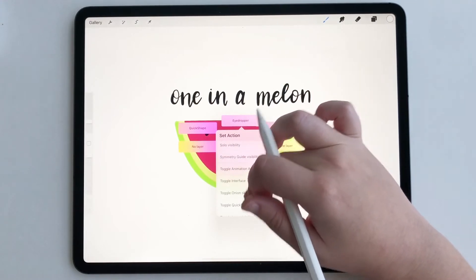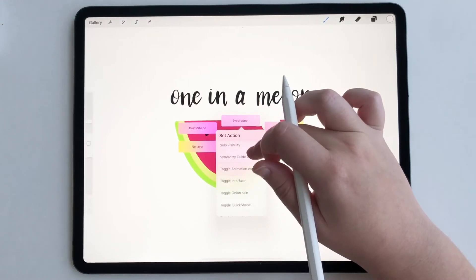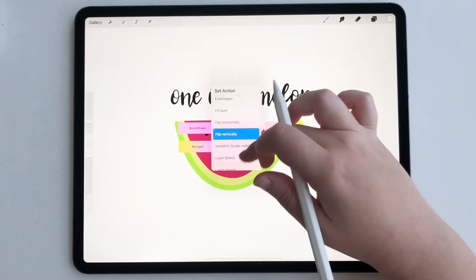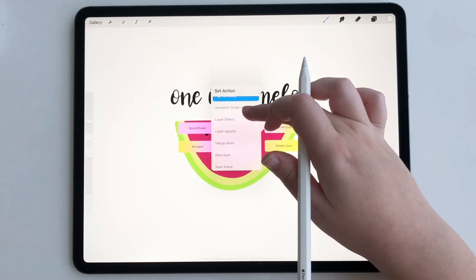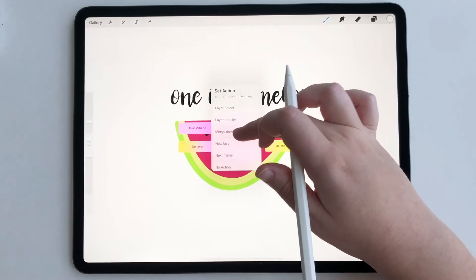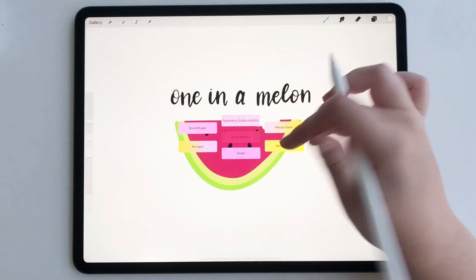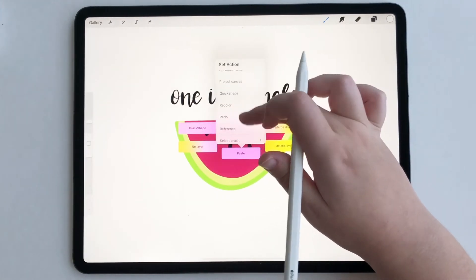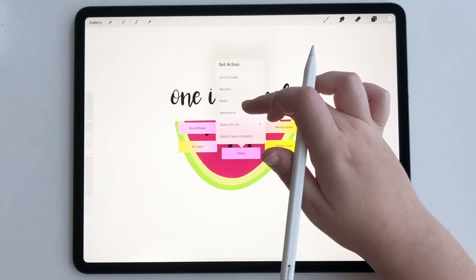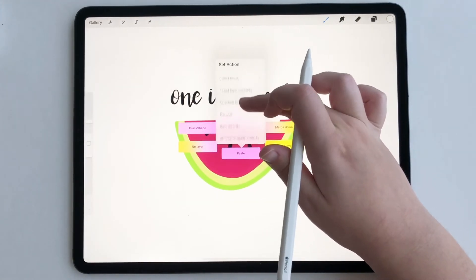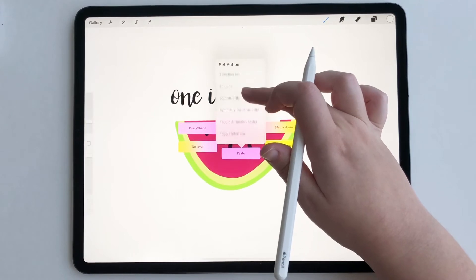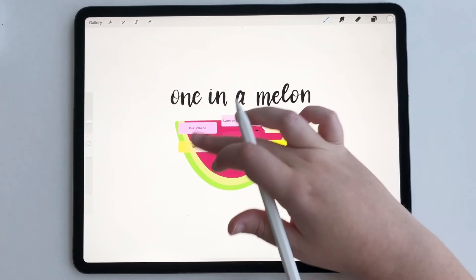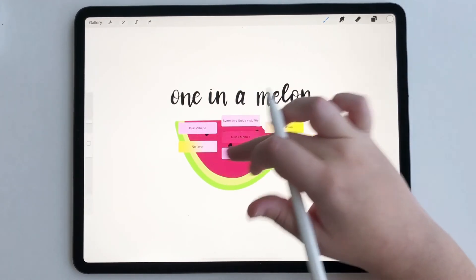So let's pick maybe symmetry guide. You can pick down just whatever you want to pick. We can pick smudge, and you can customize all six.